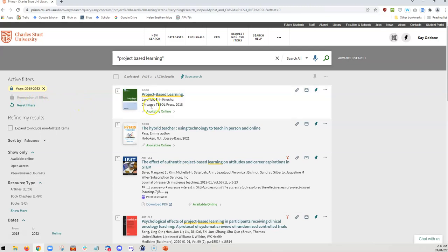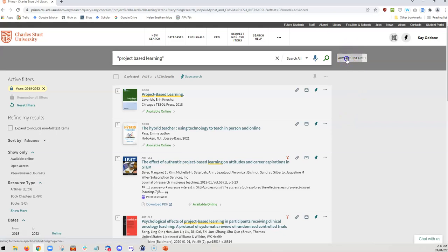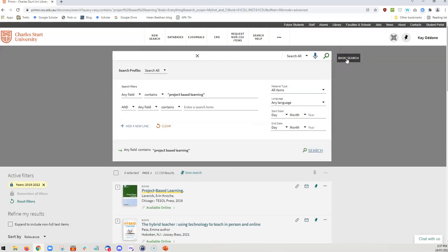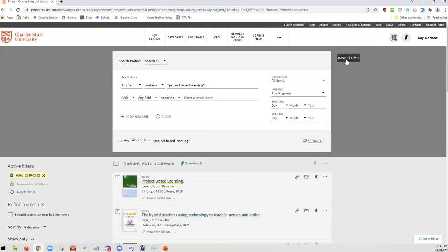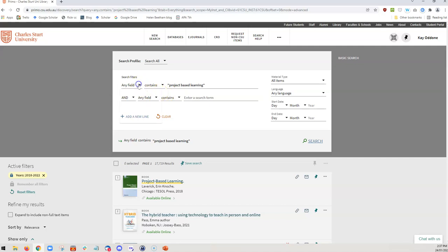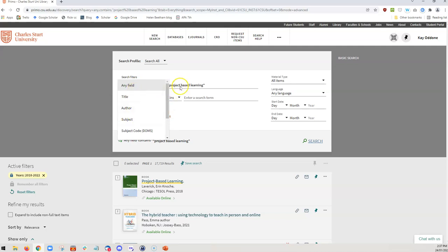The other thing you might have noticed and something that's very important for you to look at when you're researching is the opportunity to do an advanced search. An advanced search helps you to really dig down deep and look more specifically, especially when you're starting with a topic like inquiry learning, which is so broad. Here we can determine whether we want the title or the subject to include the terms.